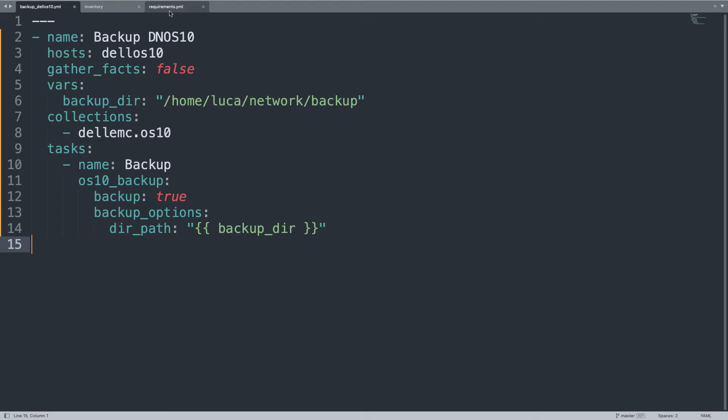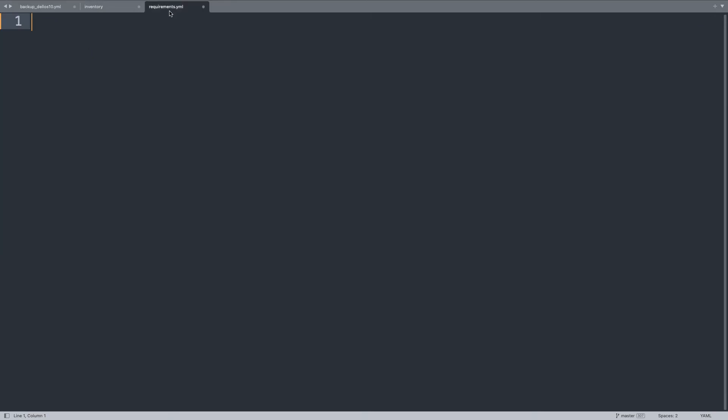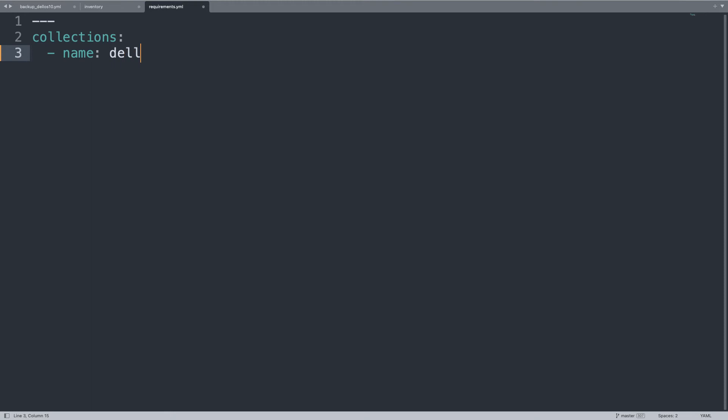Oh, there is actually another file that we might want to populate, the requirements.yml. This is a file where you list the dependencies of your code, and in my case there is only one collection named dellemc.os10. This makes it easy to move the code from one workstation to another and is a good habit to always have in your project, so now I'm really ready to go. Just need to install this collection and run my code.